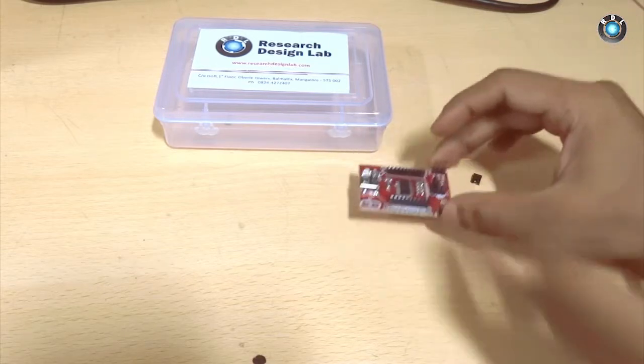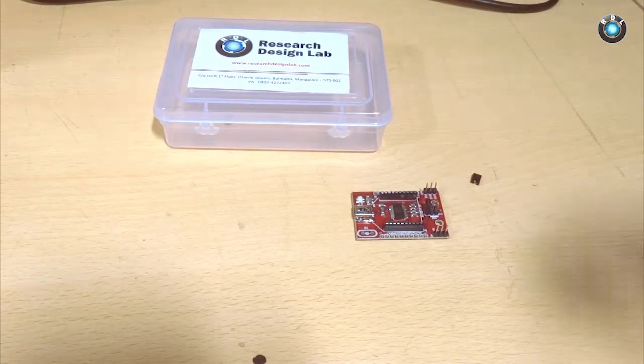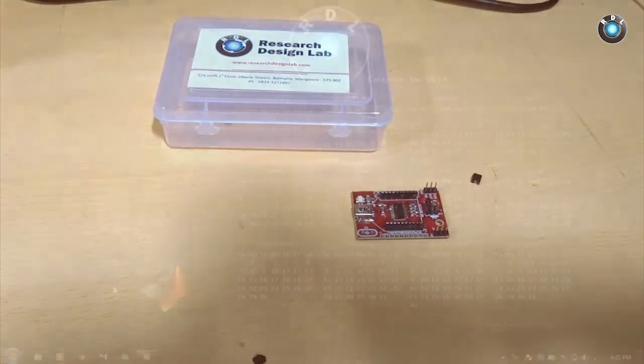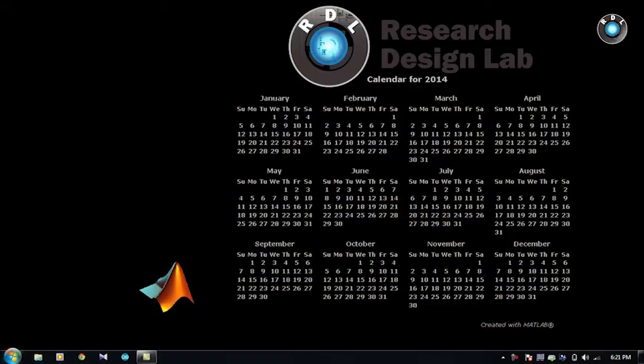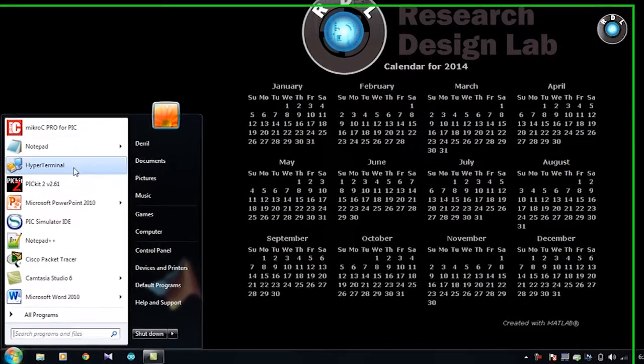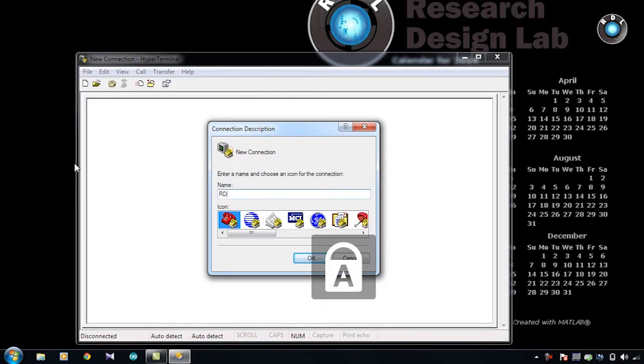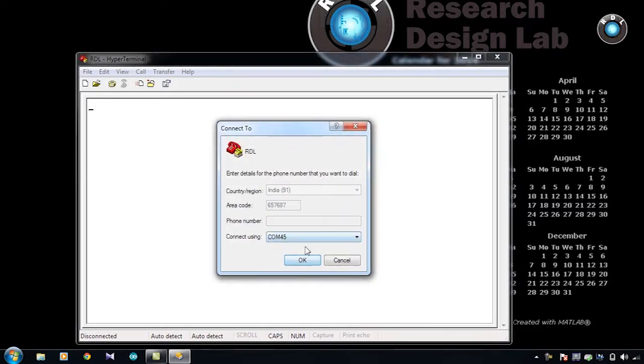So if you connect it to your computer and view it in a serial window, whatever characters you type on your keyboard gets bounced back and you can visualize the same in the serial window. Let me show you the same.